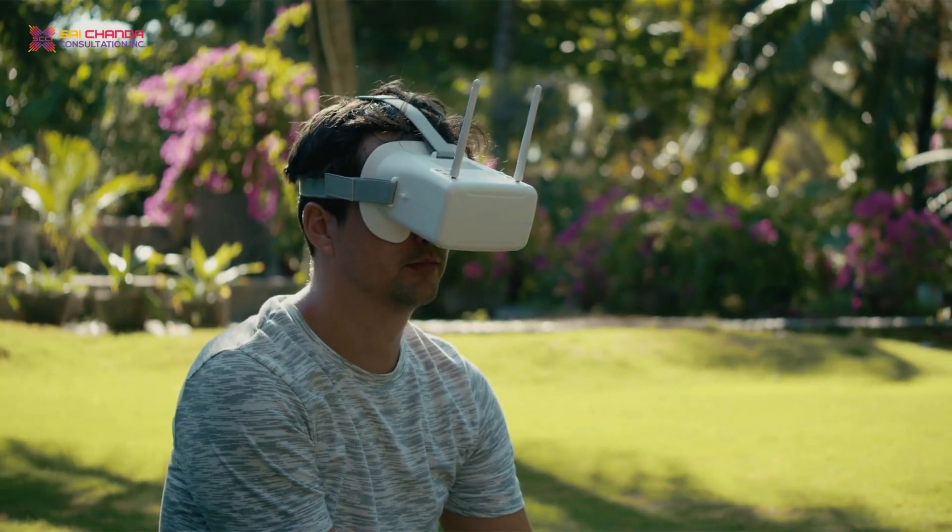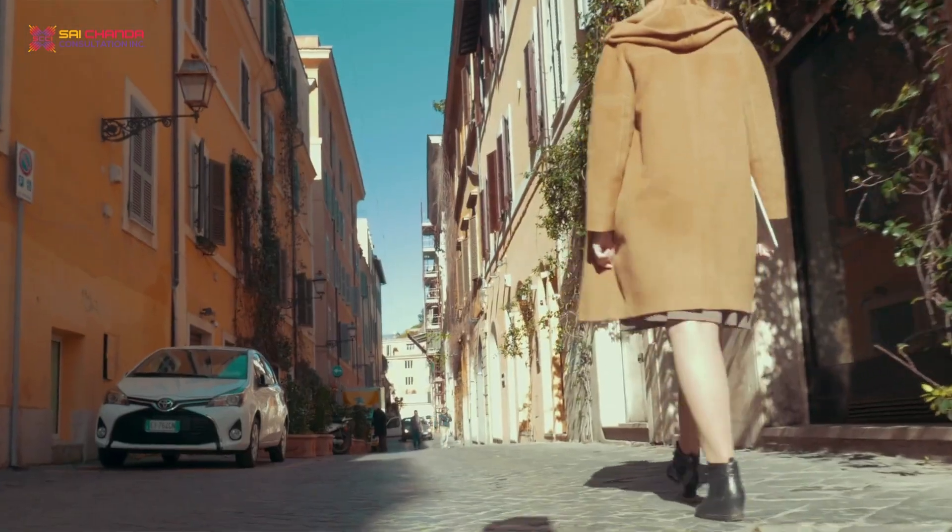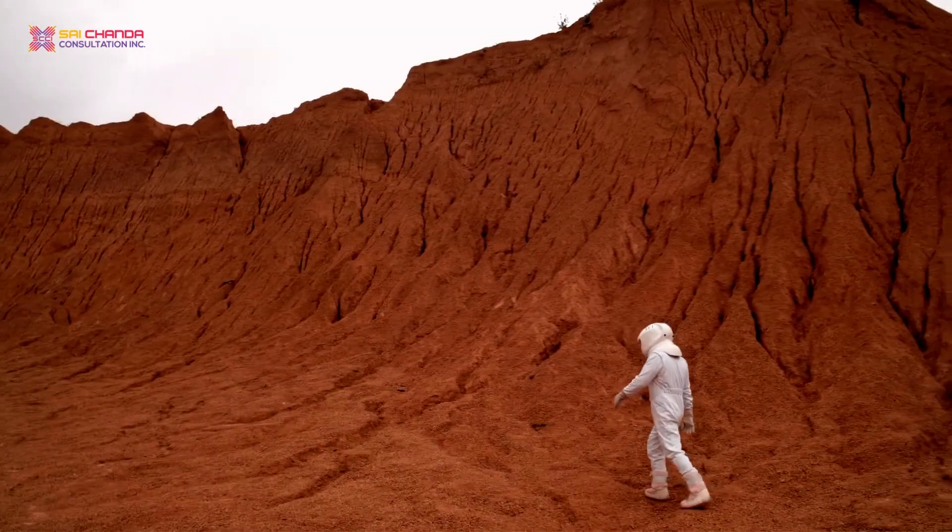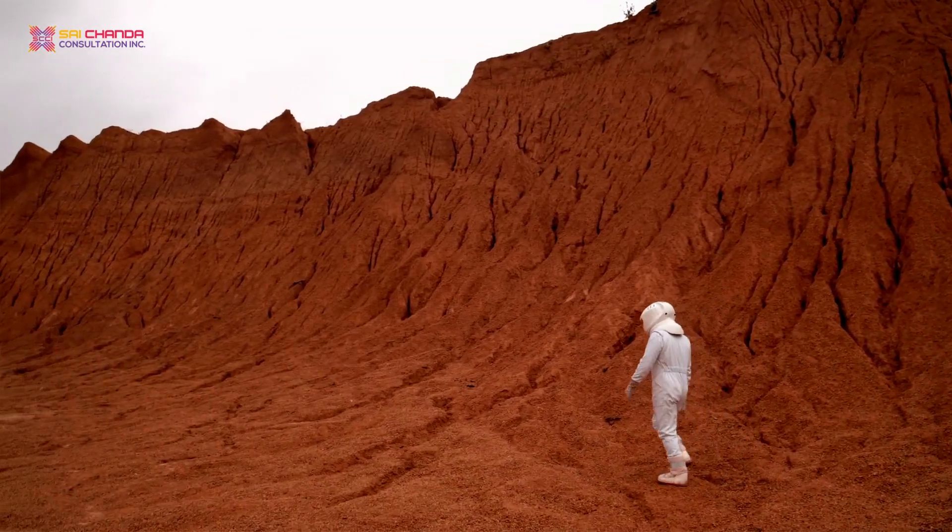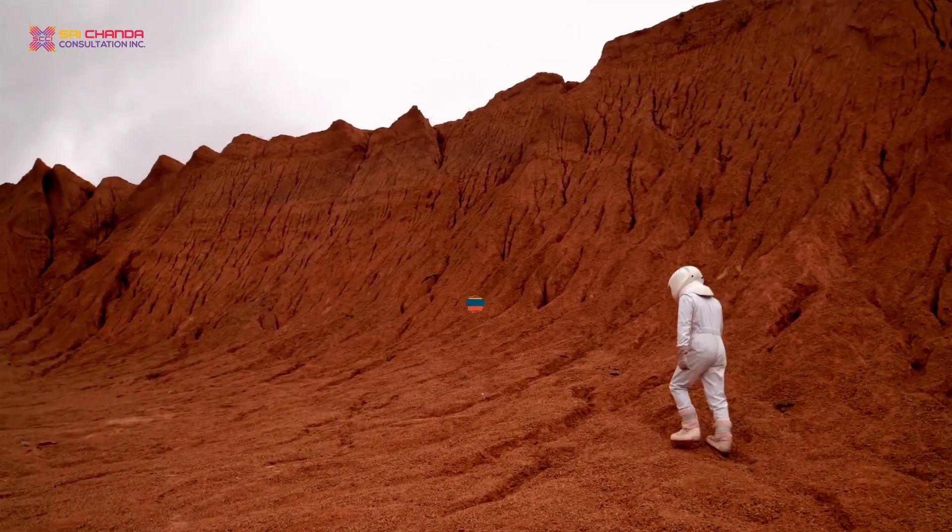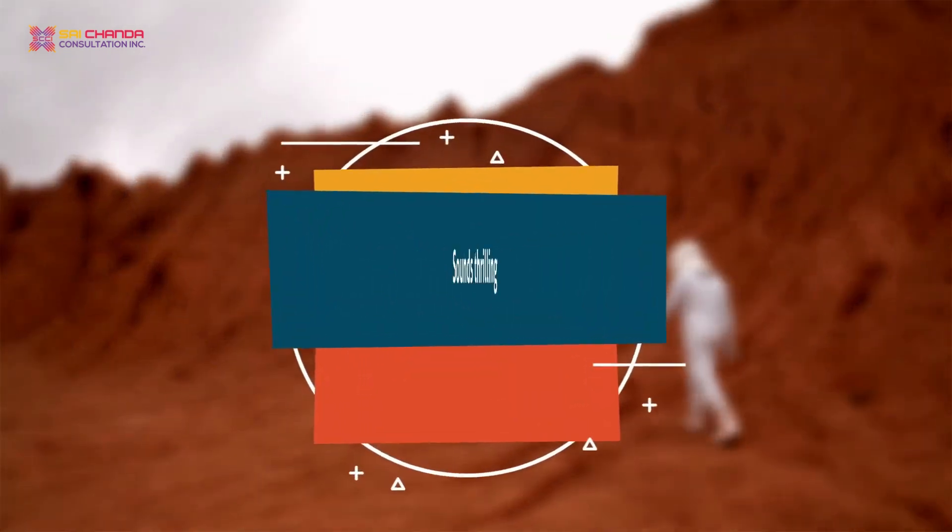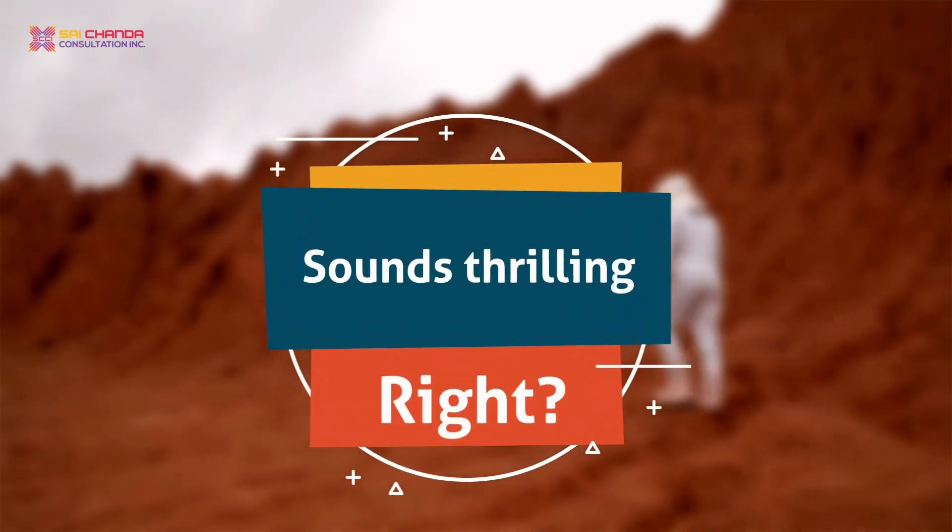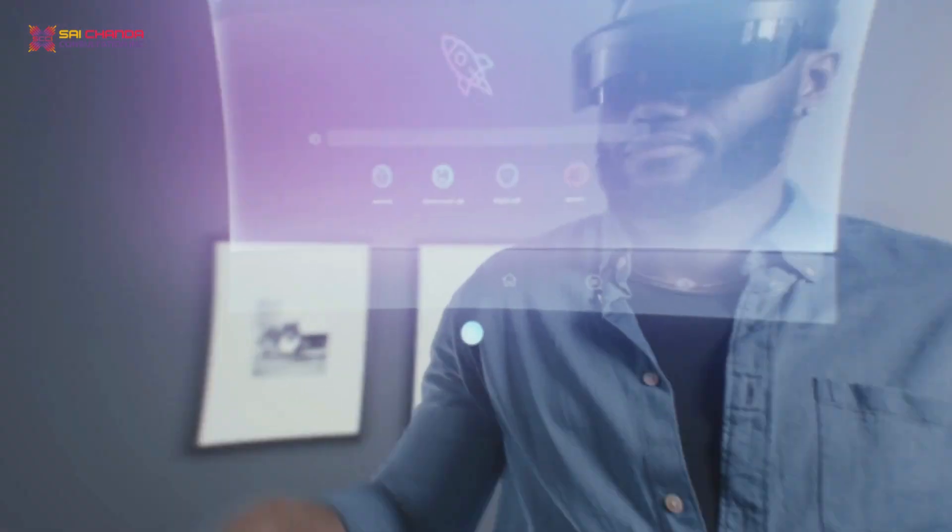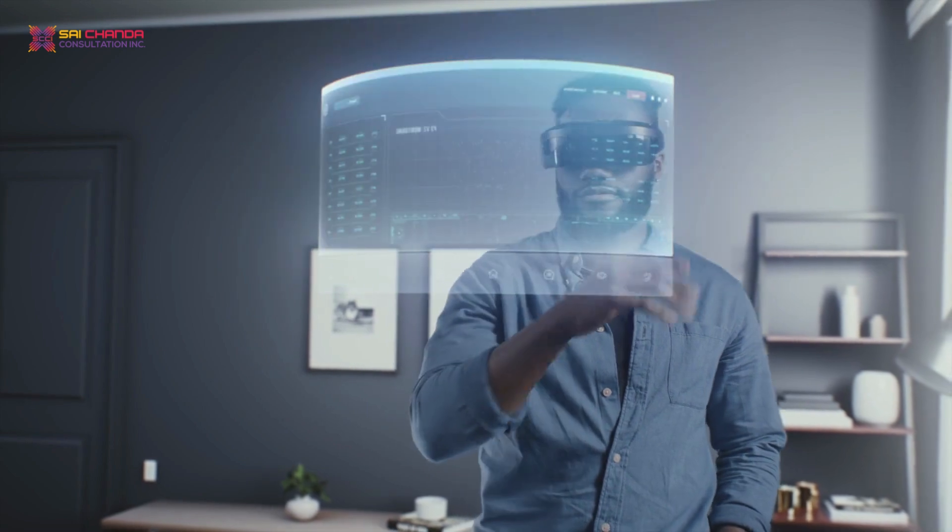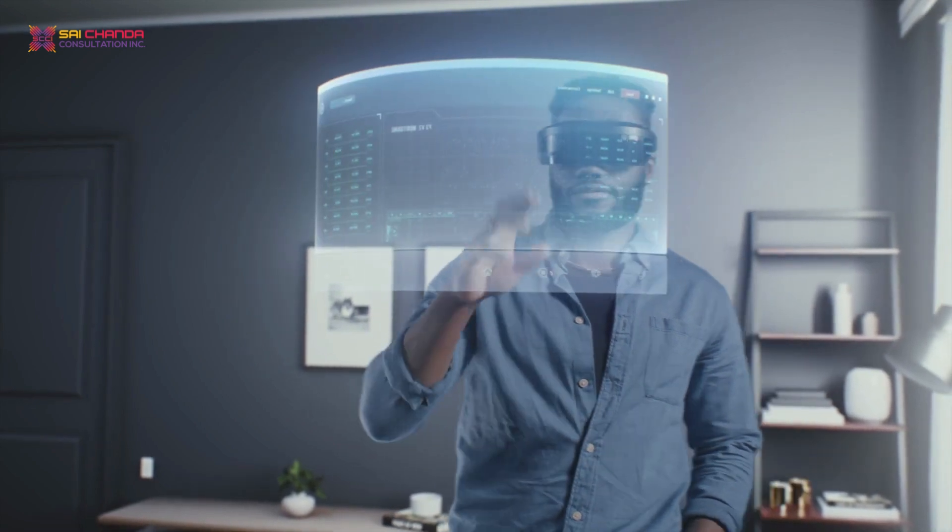Imagine being able to visit ancient Rome or walk on the surface of Mars, all from the comfort of your own home. With Web 3.0, this type of immersive and interactive experience could become a reality.